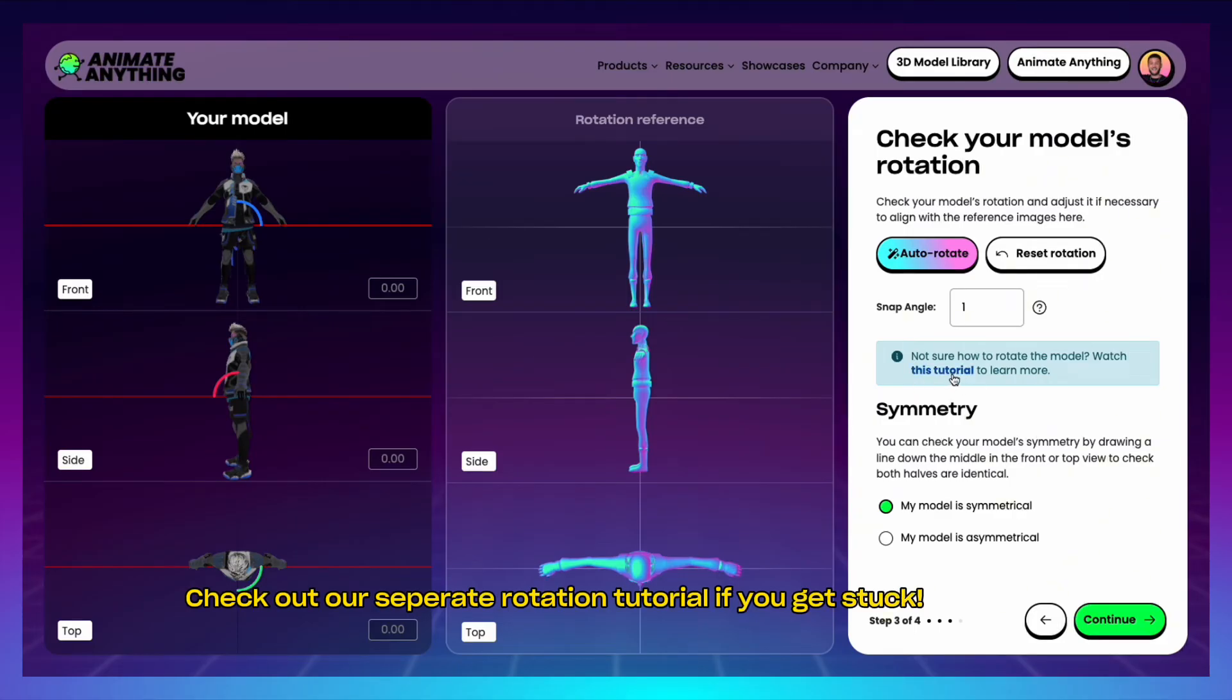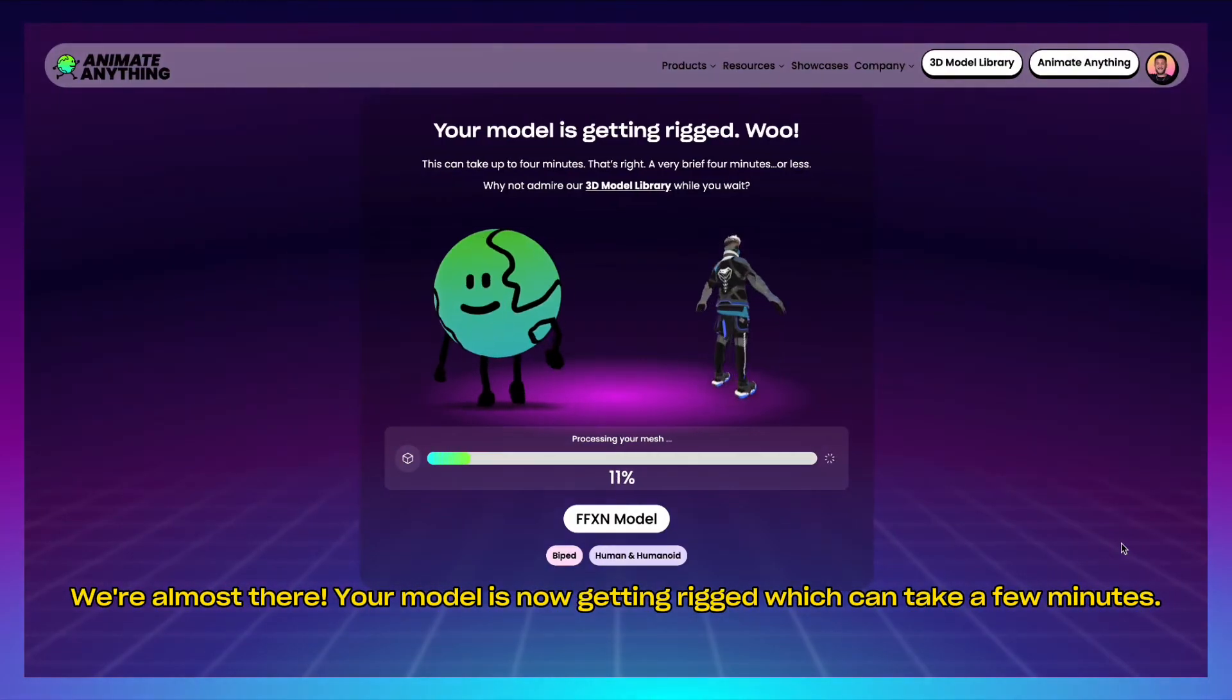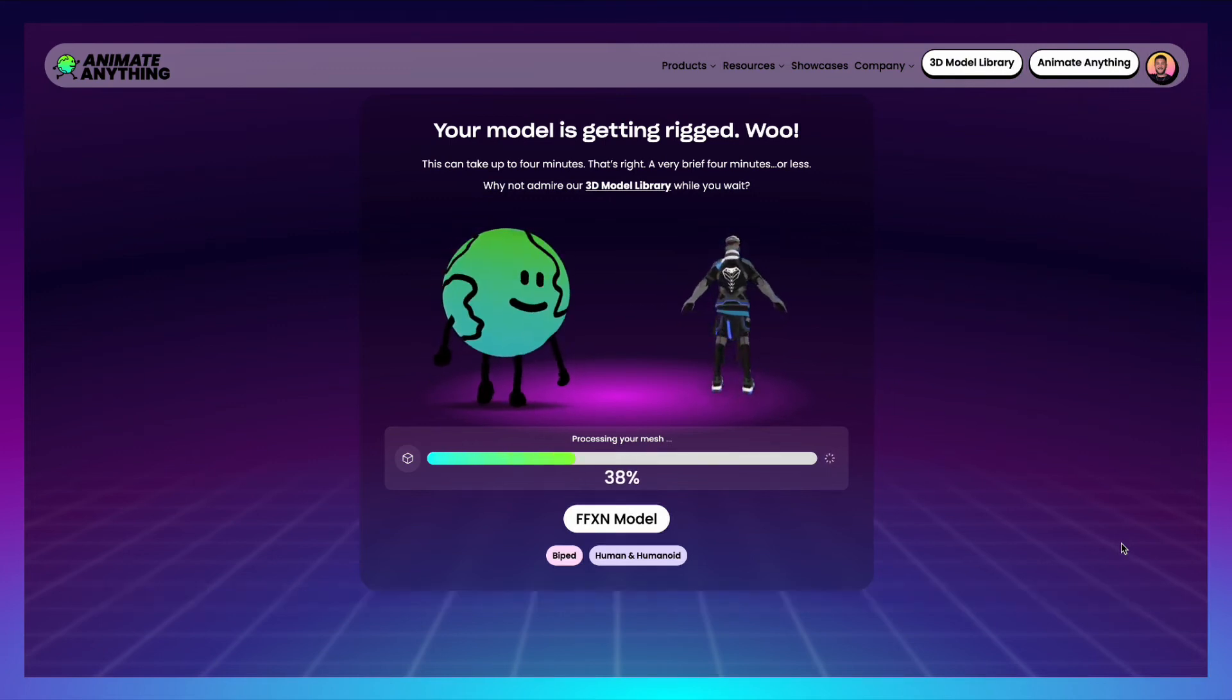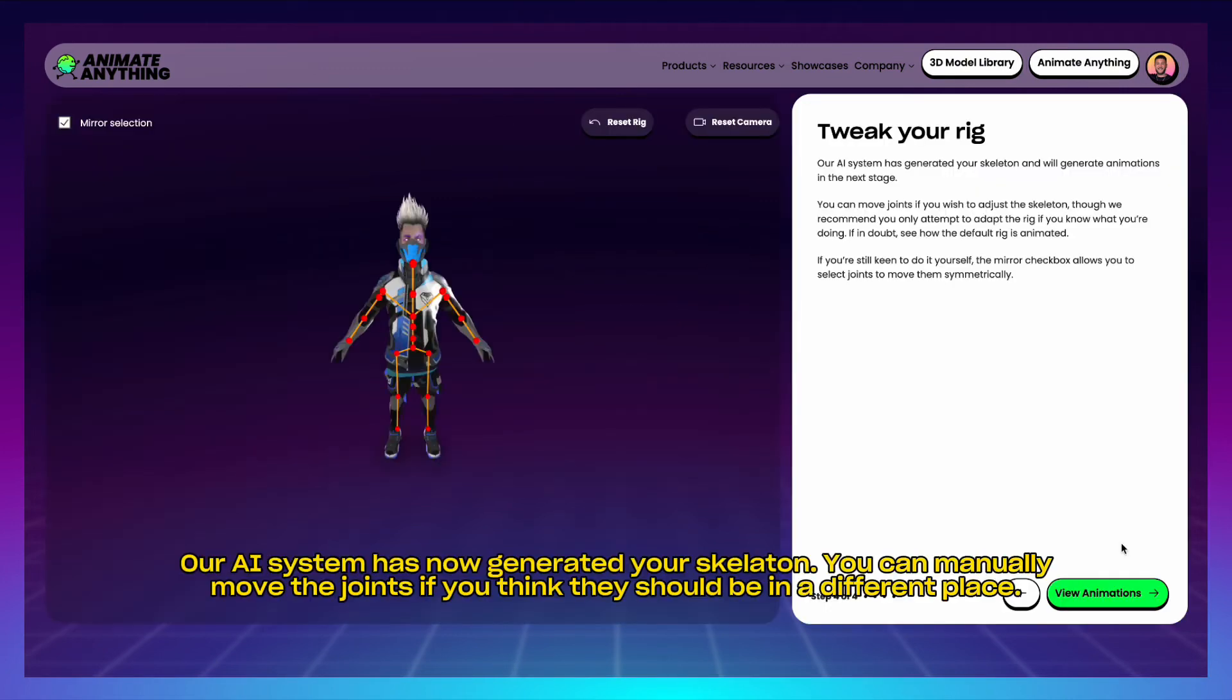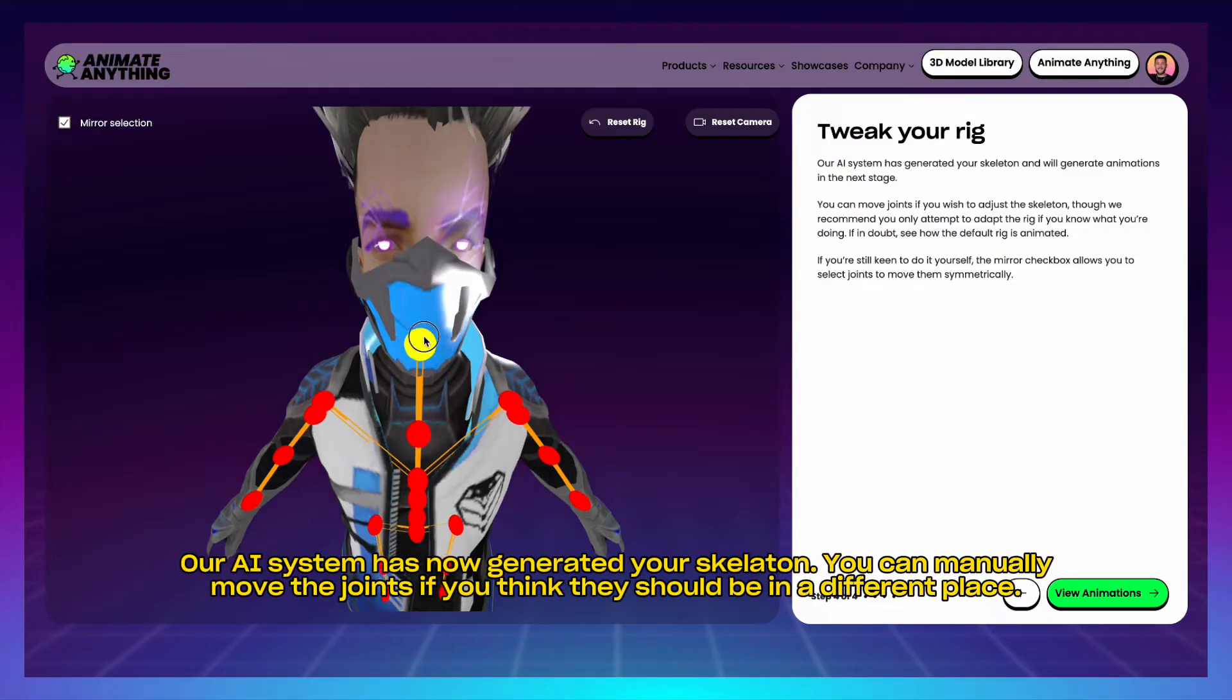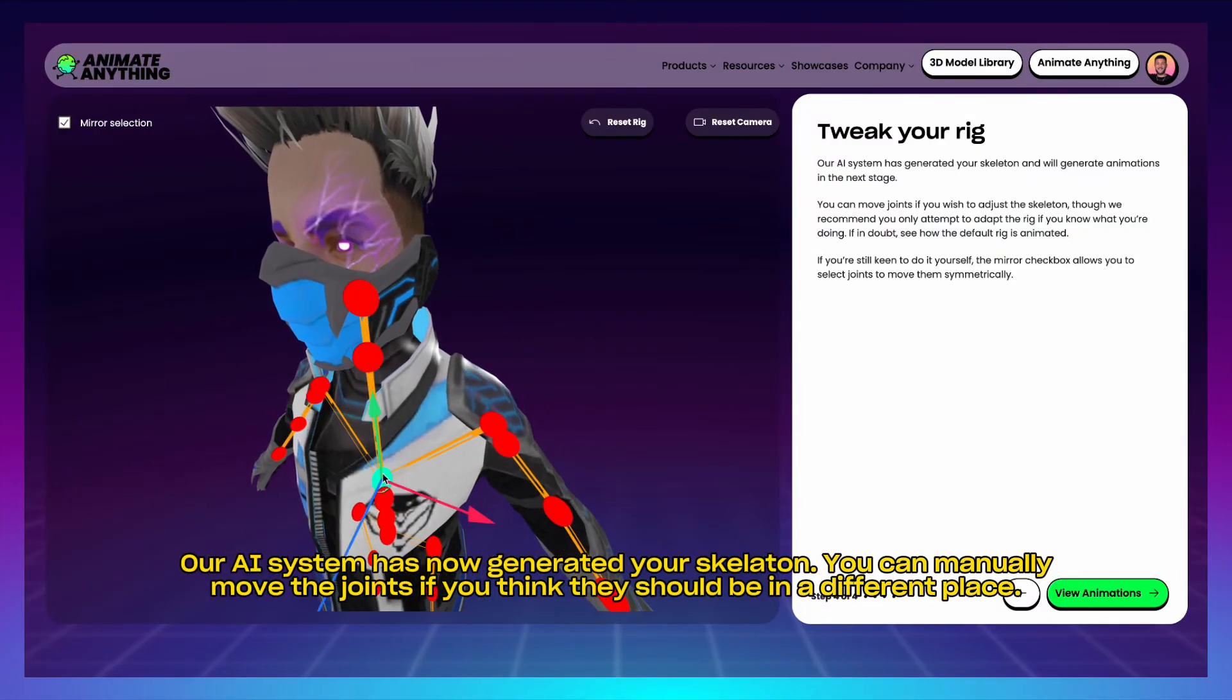We're almost there. Your model is now getting rigged, which can take a few minutes. Our AI system has now generated your skeleton. You can manually move the joints if you think they should be in a different place.